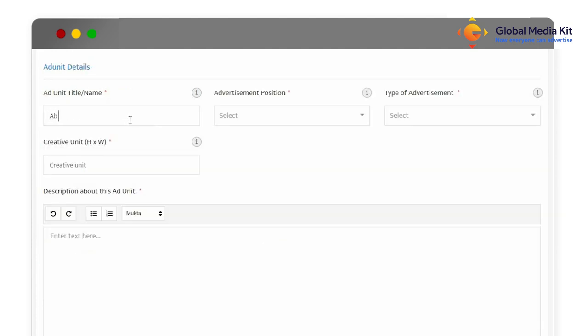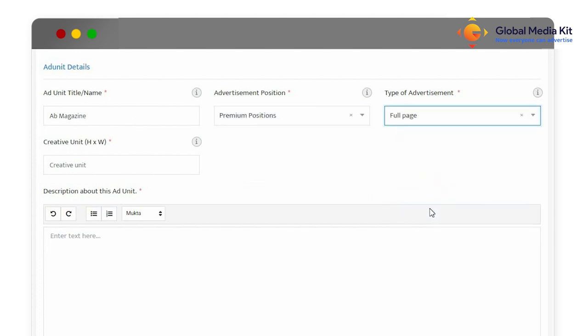Easily add details of your ad opportunity and get it displayed to advertisers on the landing page.